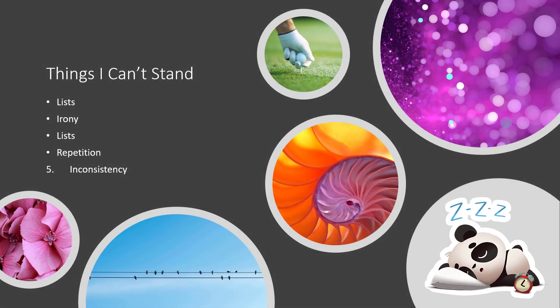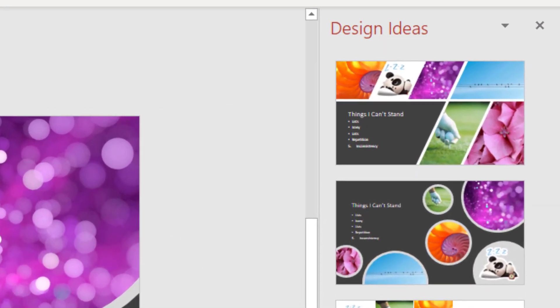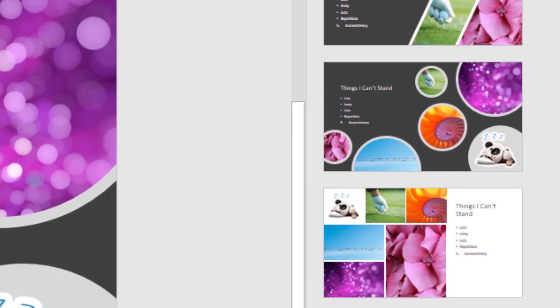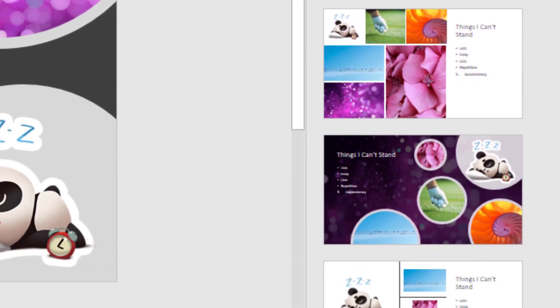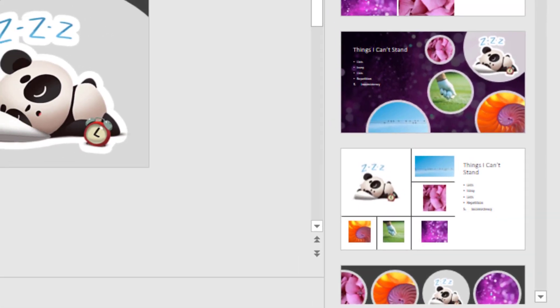So once again, the design ideas feature in PowerPoint is not perfect, but it is a great start to give you some motivation and inspiration on ways that you can choose creative layouts for your slides.